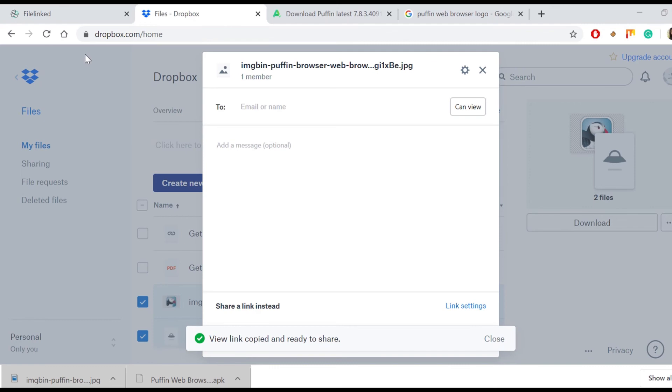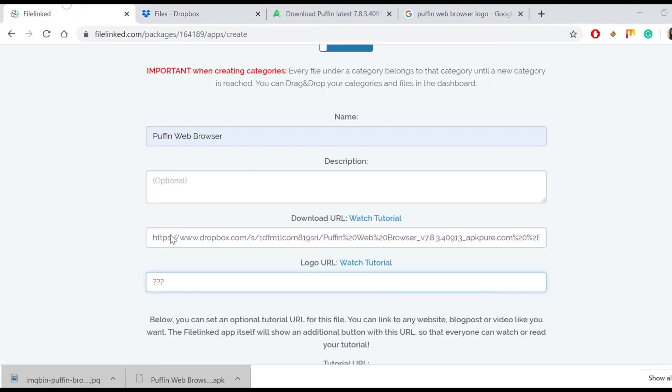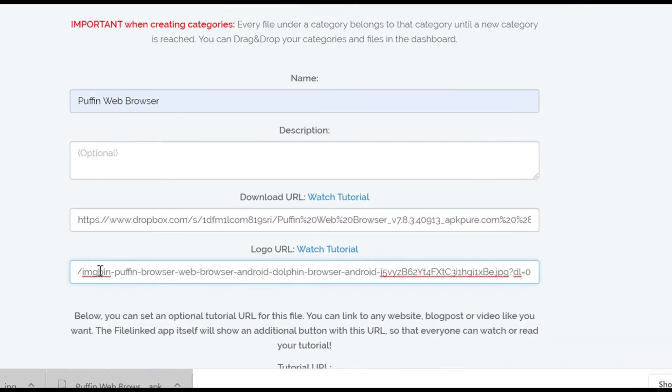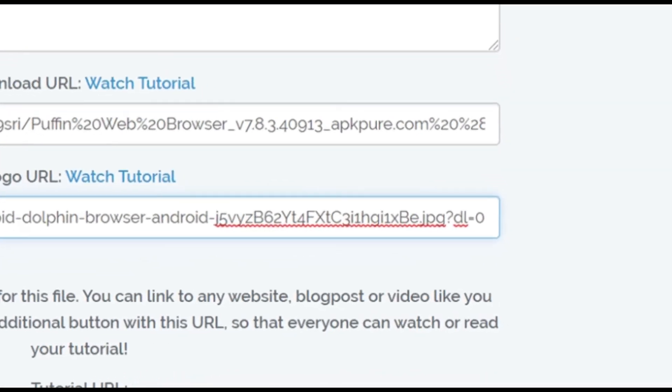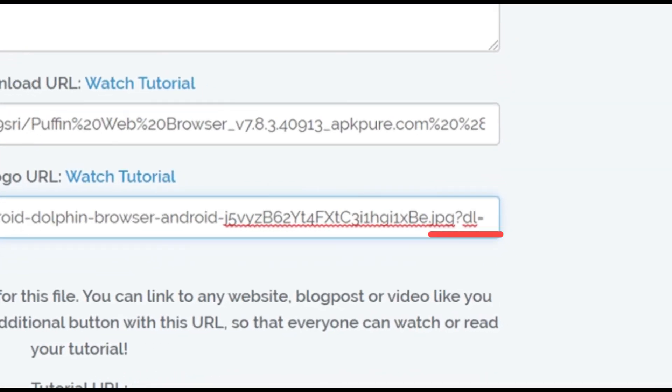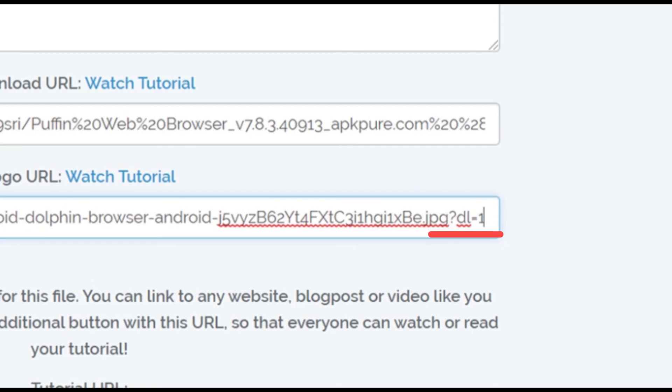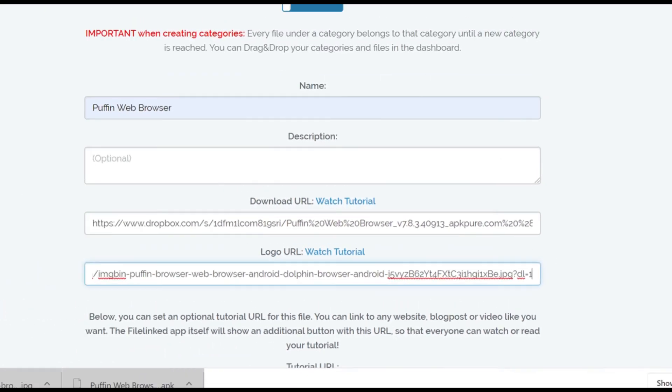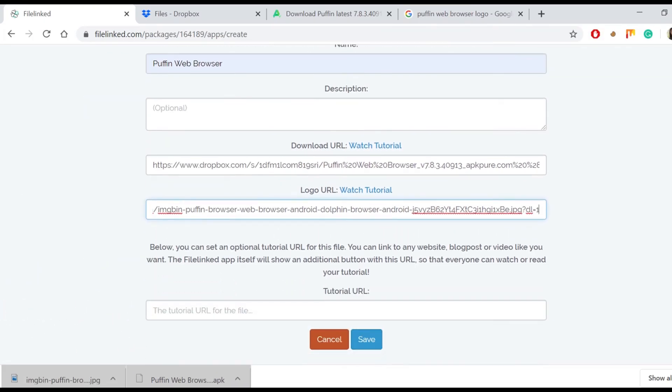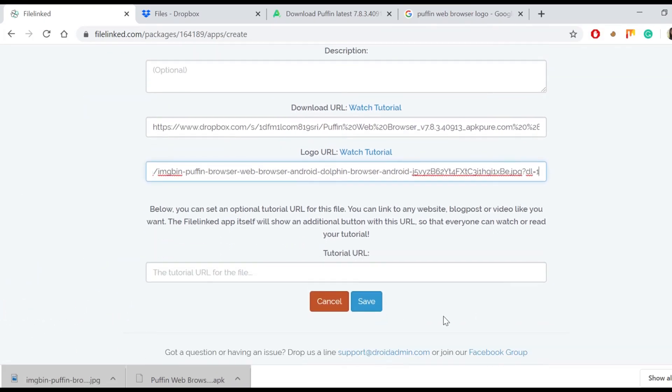Reaccess the FileLinked tab and paste the copied URL in the logo URL empty box. The URL editing procedure is still the same even if it is a photo of an app. So, change the last number from zero to one. Save every data entered and click on save.